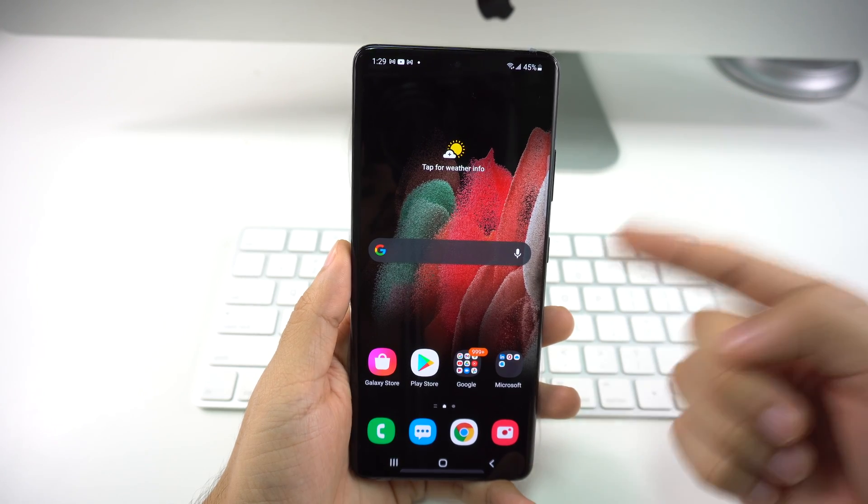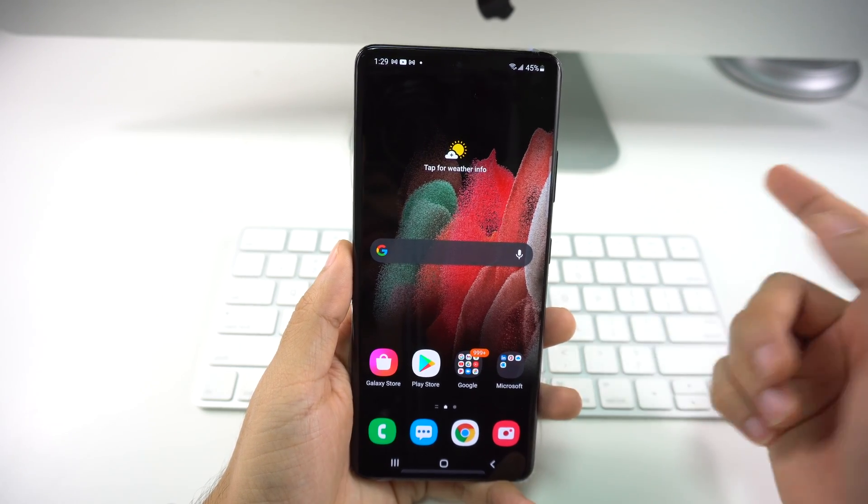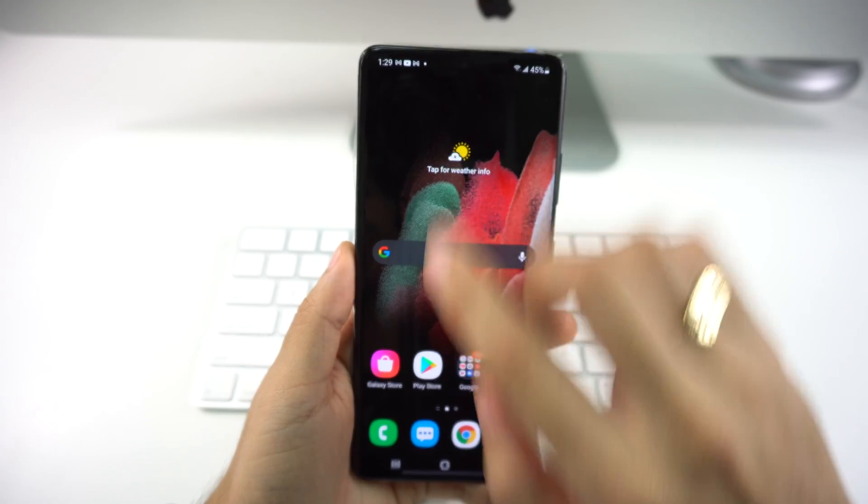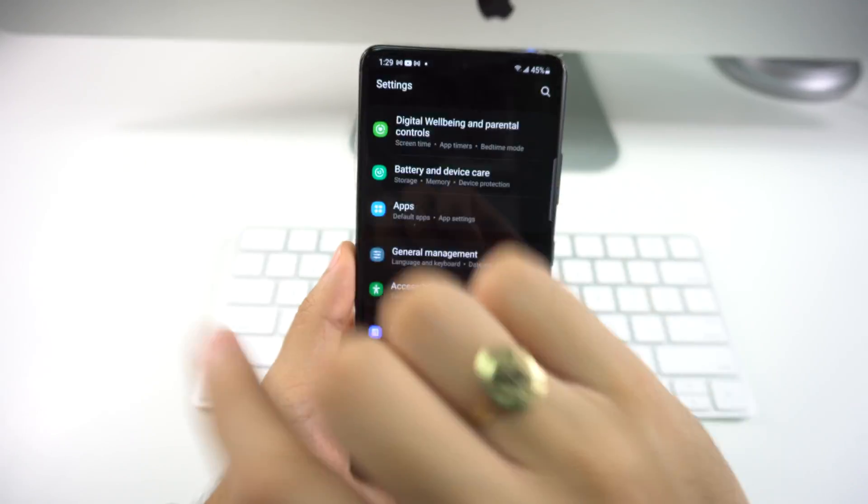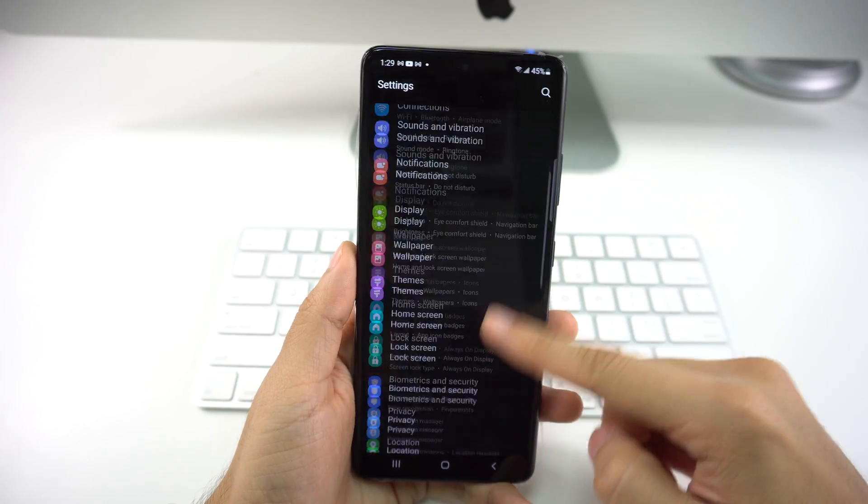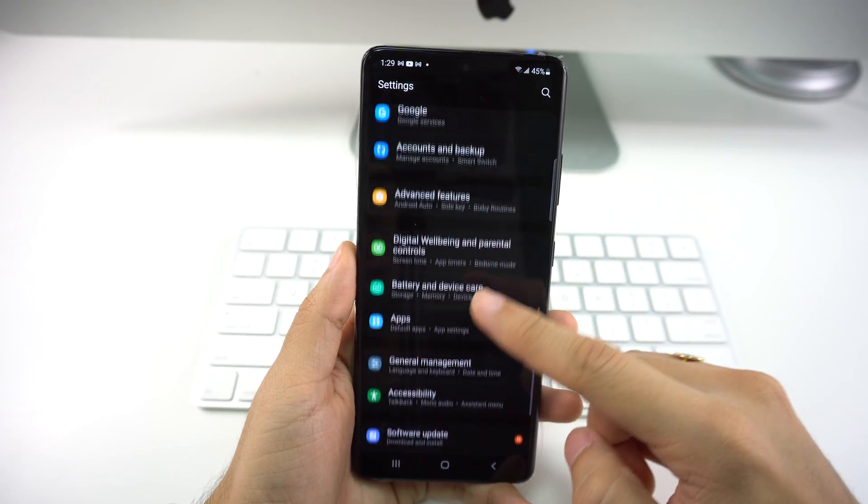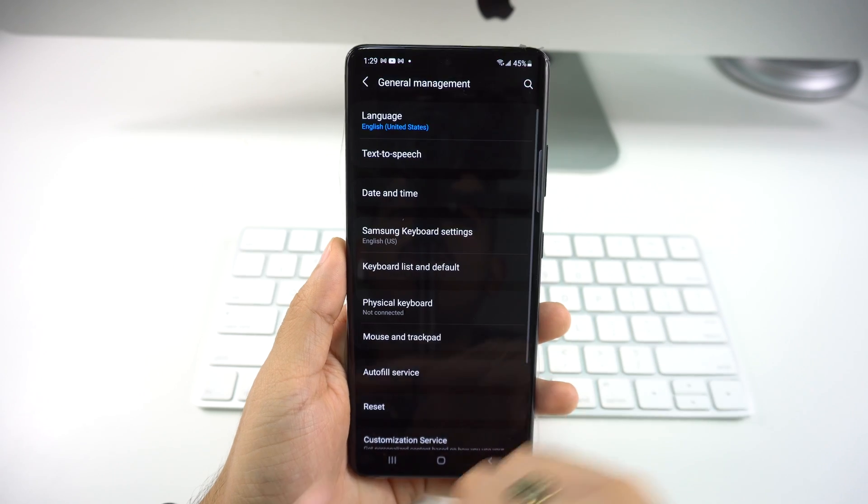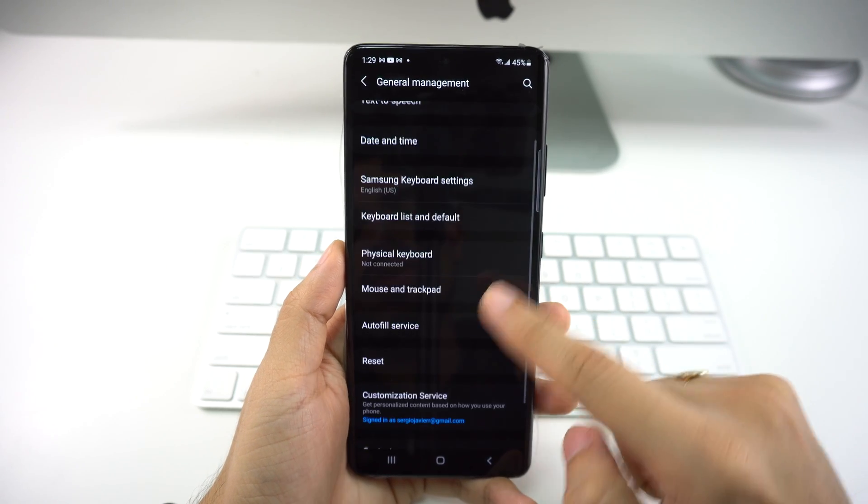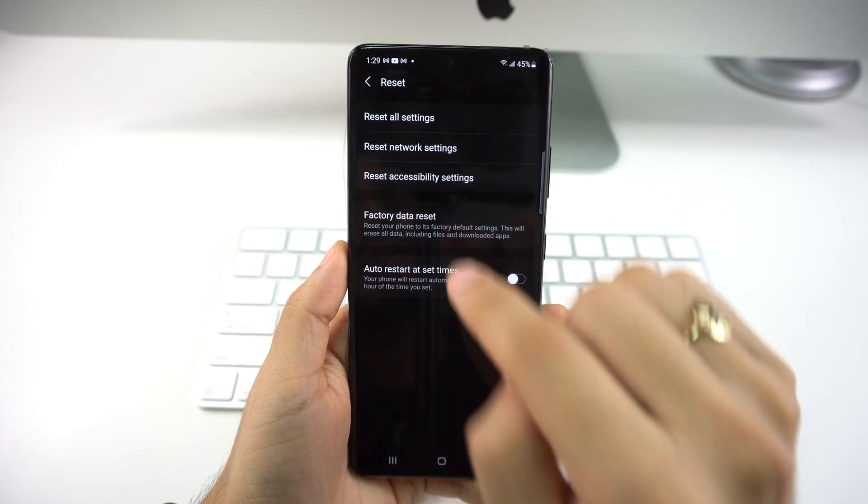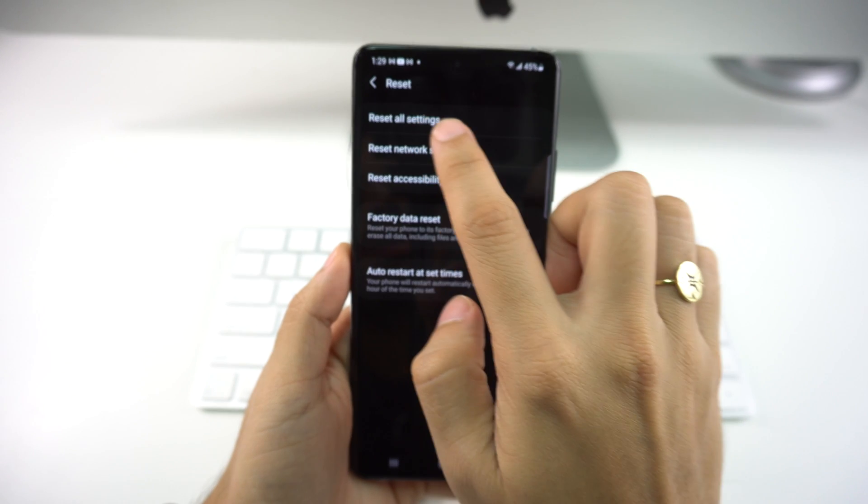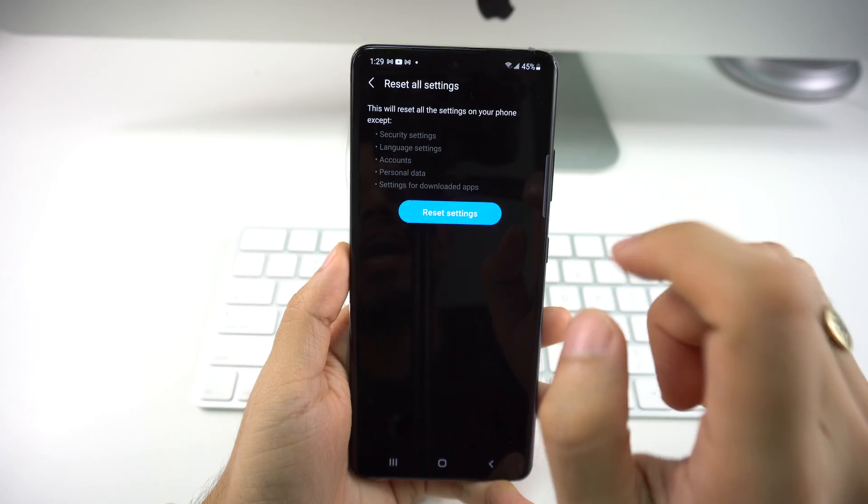The first one is going to be through the settings. I'm just going to go ahead right here on settings. Right here on settings you're going to go all the way down to where it says General Management. Once you're there, you're going to go all the way down to where it says Reset, and here you're going to see Reset All Settings, so we're going to press that.